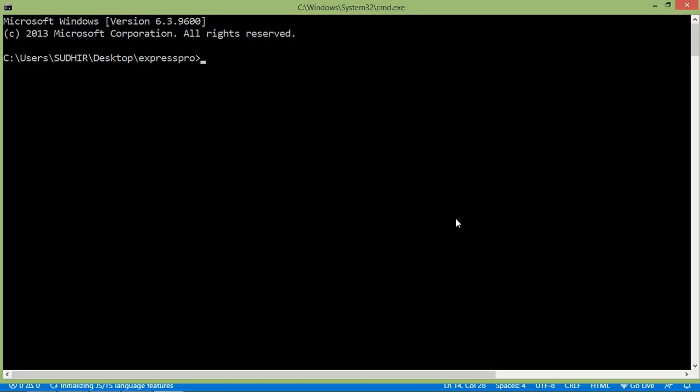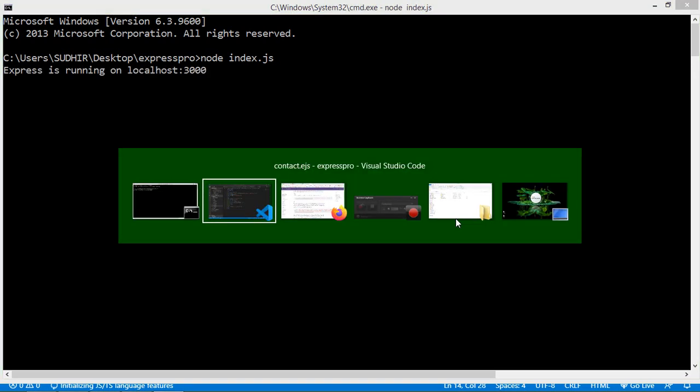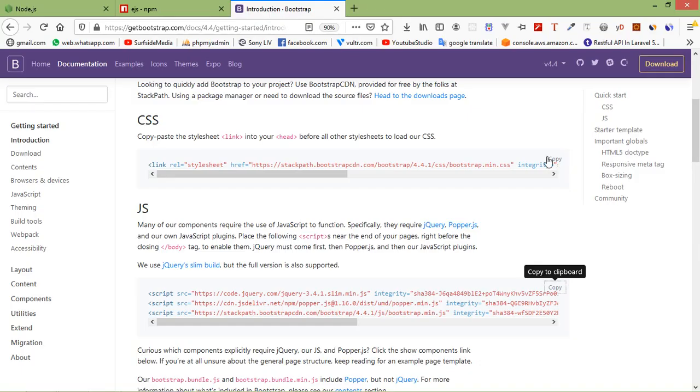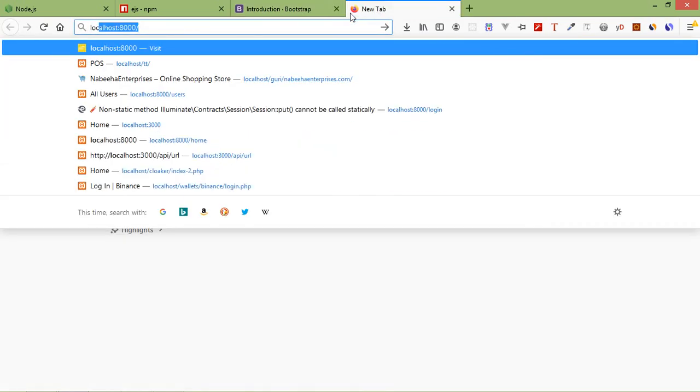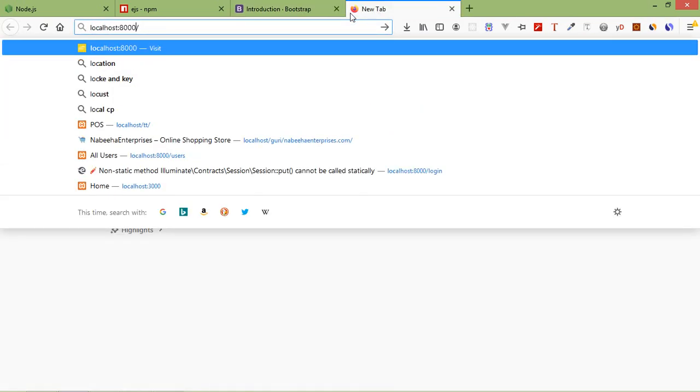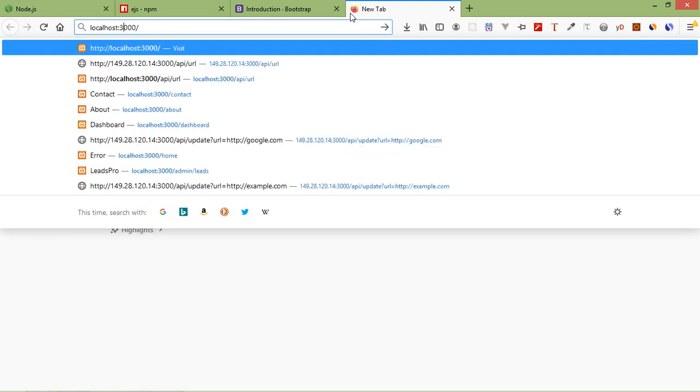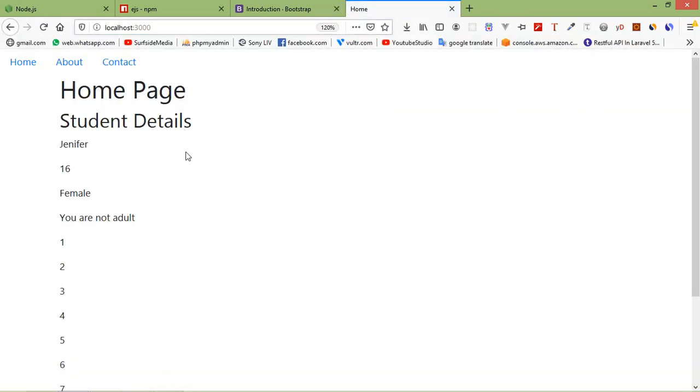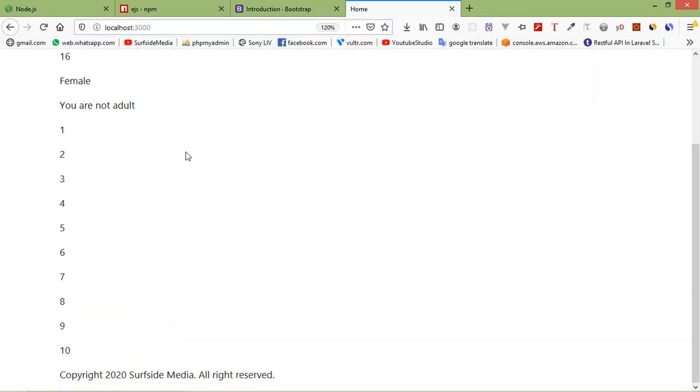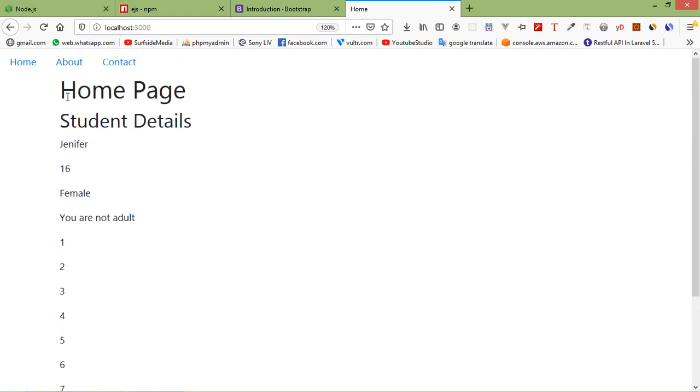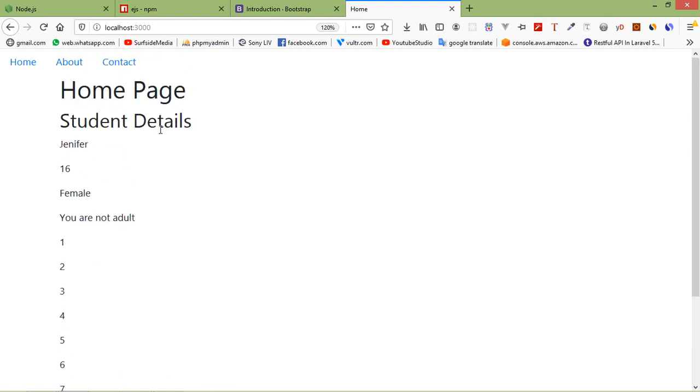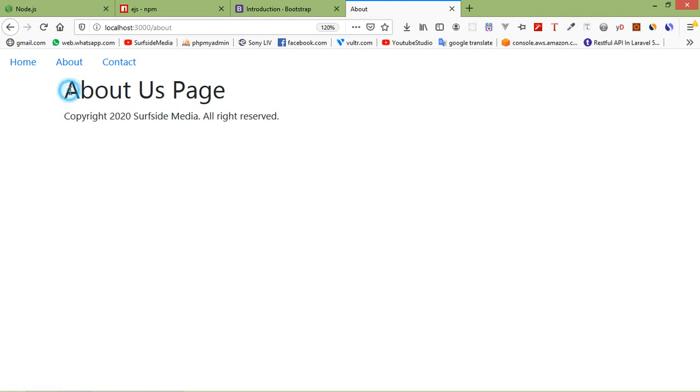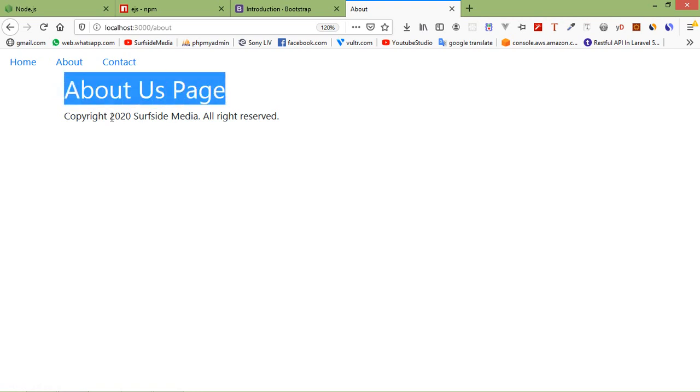Now save the file and let's run this. So go to the command prompt and just run the index.js file. Node space index.js. Now it's running on localhost 3000. So go to the browser and just type here the URL localhost 3000 press enter. You can see here the home page, also you can see here the header part and this is the footer part. If I click on about you can see here the about page also the footer and header. And if I click on contact this is the contact page and header.